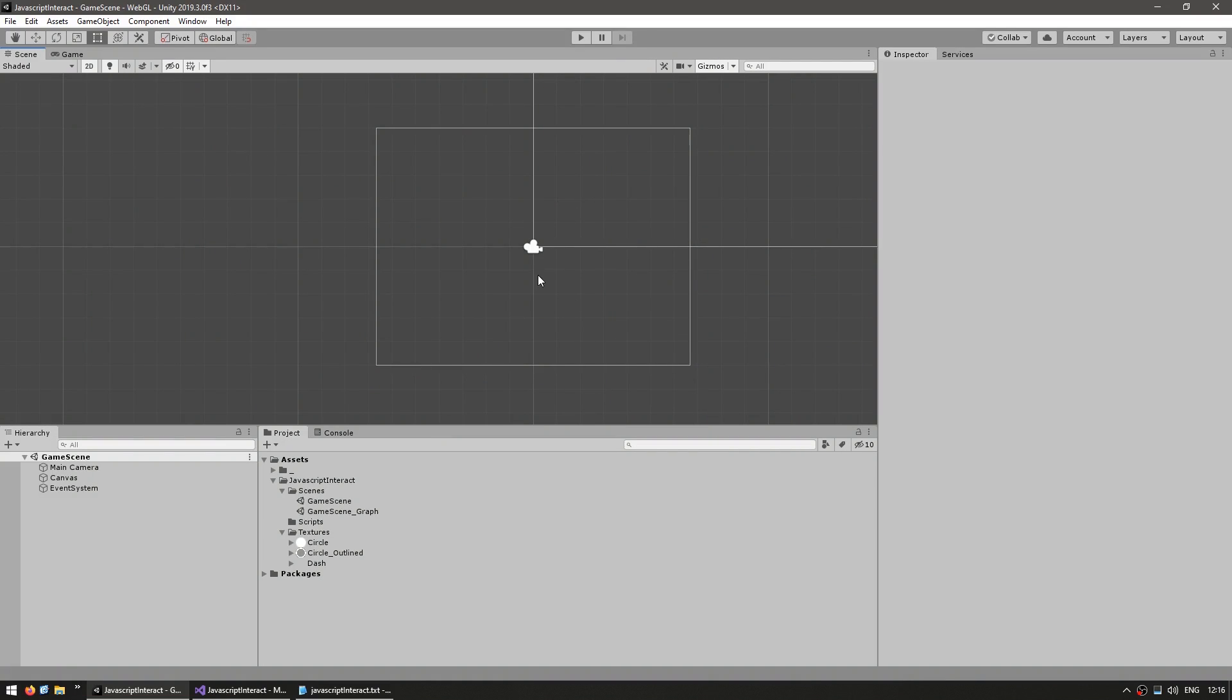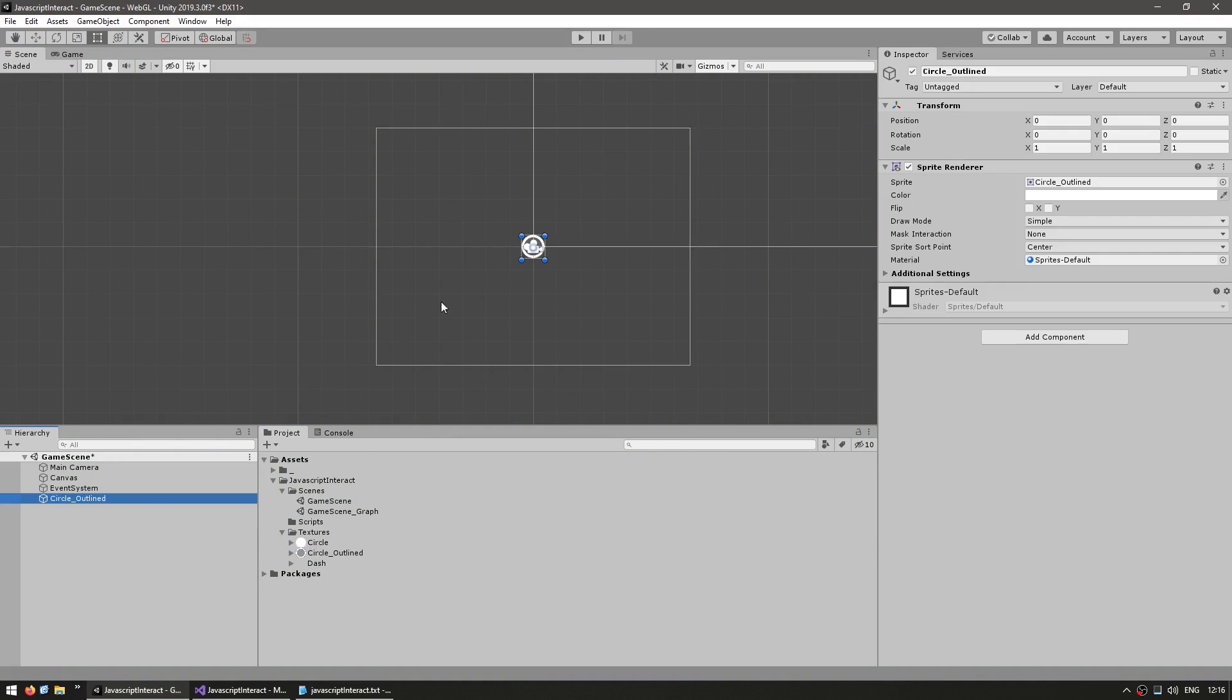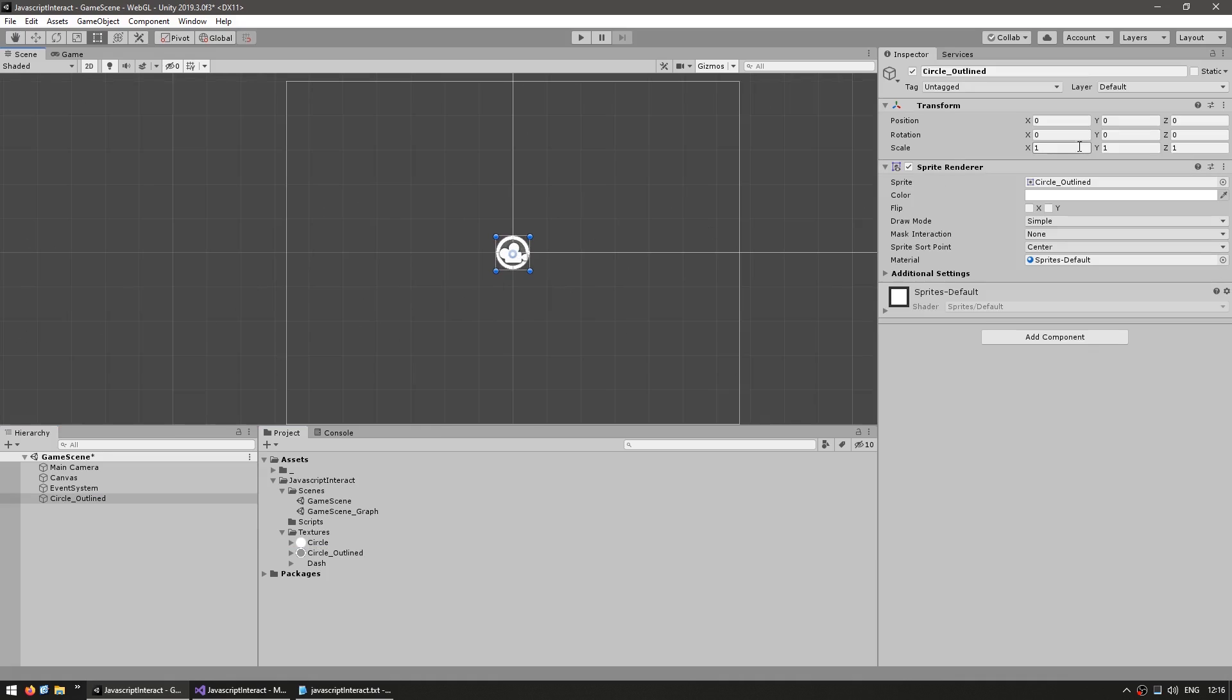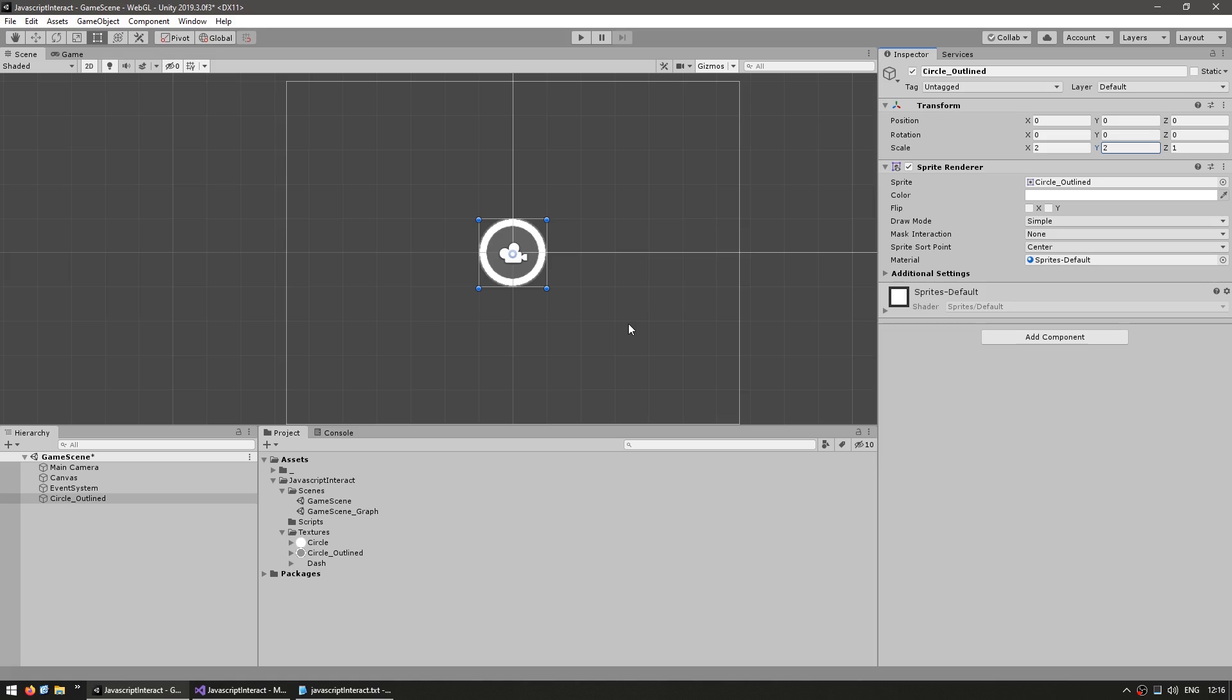Here I am in my scene, so let's make a simple sprite. So over here I have a simple circle, just drag it, and there it is. Alright, so here we have a very basic sprite. Now we want to interact and change the color.